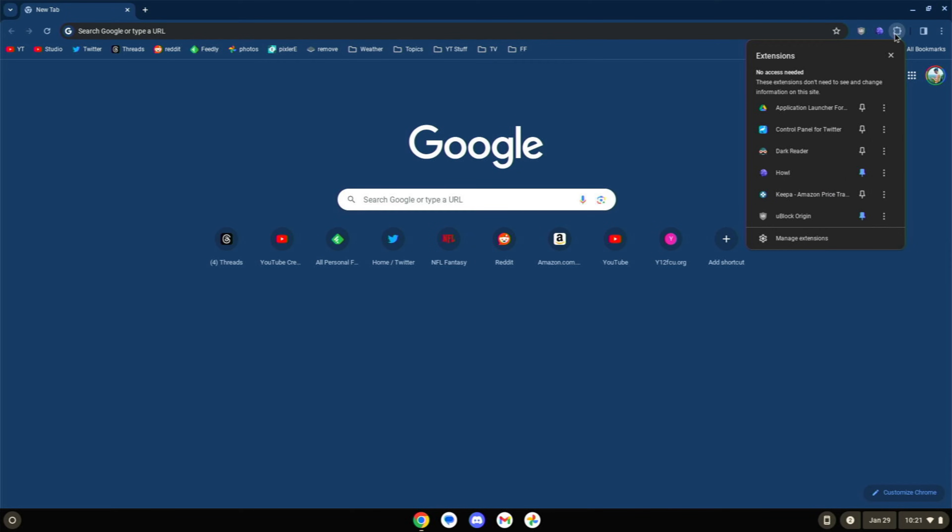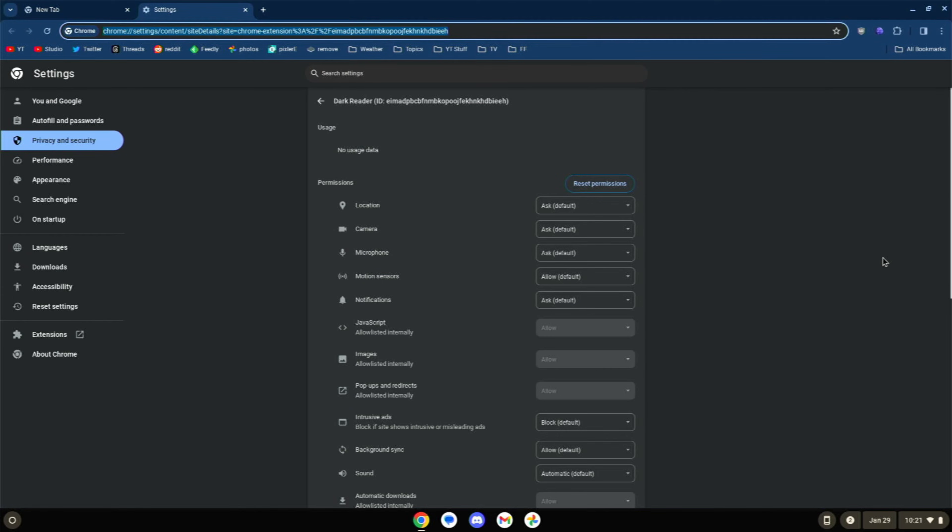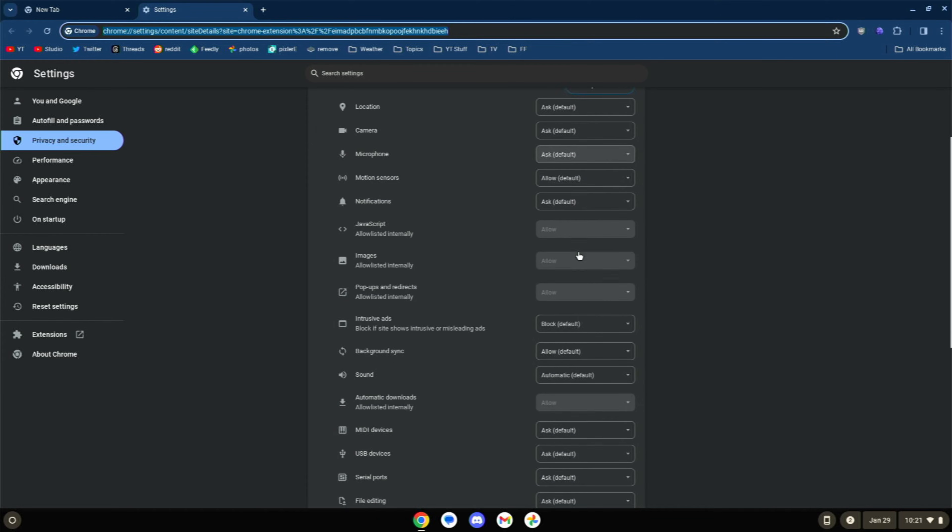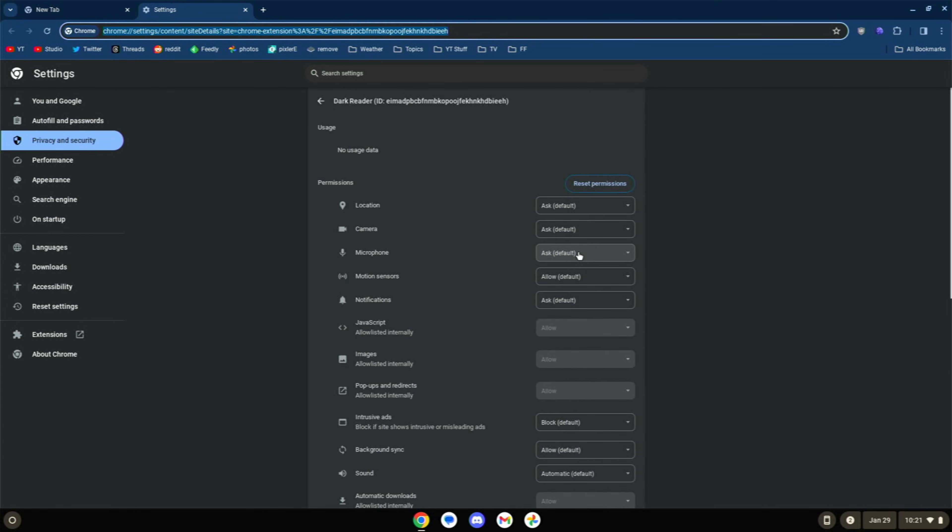Of course, just straight up removing them might not be what you need to do. You can also go into some of these and actually look at their permissions. View web permissions. And this may also help as well. Let's say they've got a bunch permissions that you just don't want them to have. And maybe you think that's slowing things down. You can do that as well. You can go in permission by permission and shut some of these things down.